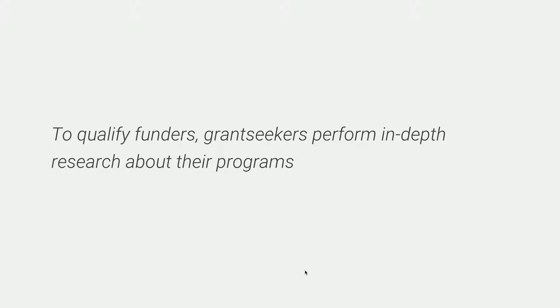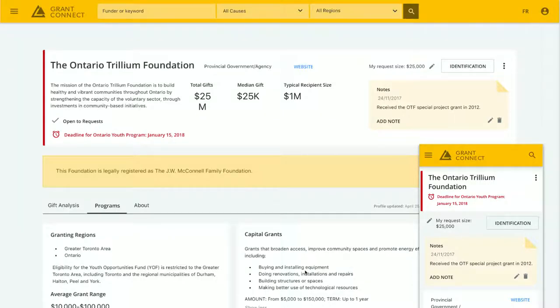Once users find a funder they're potentially interested in, they want to dig deep into information about that funder. Keeping that card metaphor, on the left-hand side we have more robust information about the organization, their mandate, and their programs. On the right-hand side, we have actionable information. Users are able to add notes to the card, add a request size, and assign a specific stage in the fundraising process to the funder — similar to what you do in a CRM or sales tool.